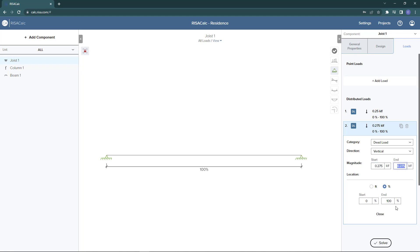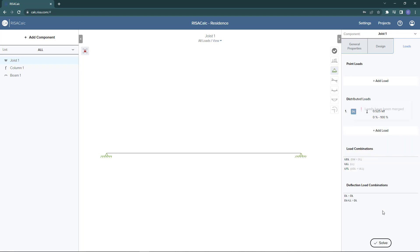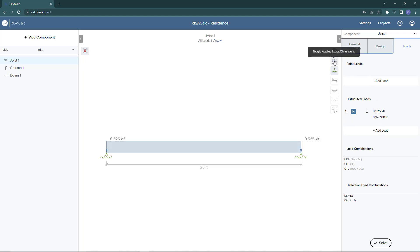While we're adding loads, we can see that the load combinations are automatically being created for us. One other thing to note is that the self weight is automatically included in the definition of the joist, so you don't have to add that in addition to your dead load.